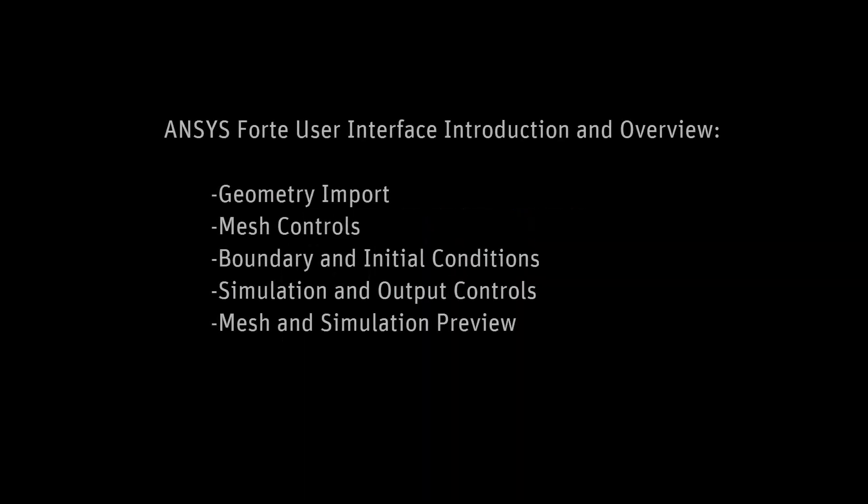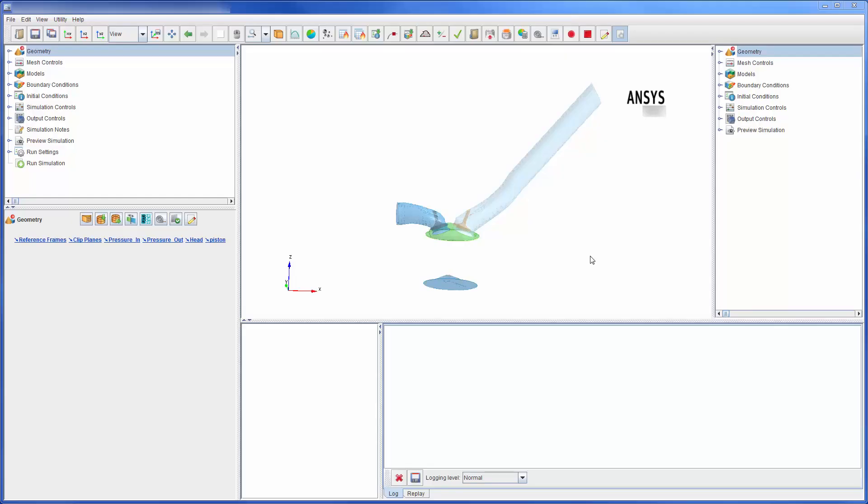In this demonstration I will acquaint you with ANSYS Forte through this simple introduction and overview of the user interface. Currently I have loaded a simulation case file describing the combustion in this port injected spark ignition engine into Forte.